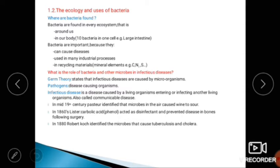In the mid-19th century, Pasteur identified that microbes in the air can cause disease. In 1860, the scientist Lister showed that carbolic acid, or phenol, acted as a disinfectant and prevented disease in bones following surgery.